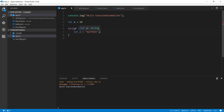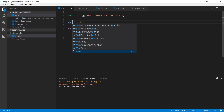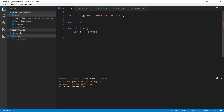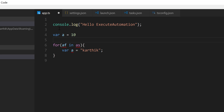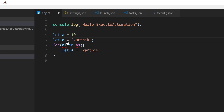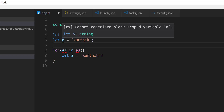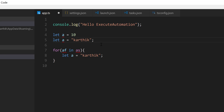That's the difference between var and let variable declarations — the scope of let is limited to its block. If I try to declare let a = 10 and then let a = 'Karthik' in the same block, we get a compiler error: 'Cannot redeclare block-scoped variable a.' So you cannot redeclare a let variable in the same scope. That is what let and var are about.